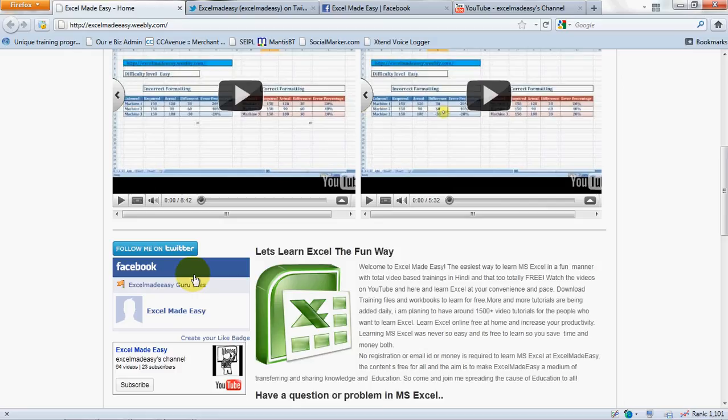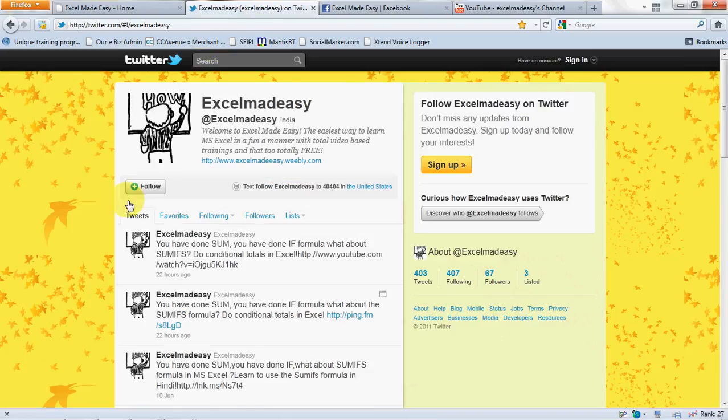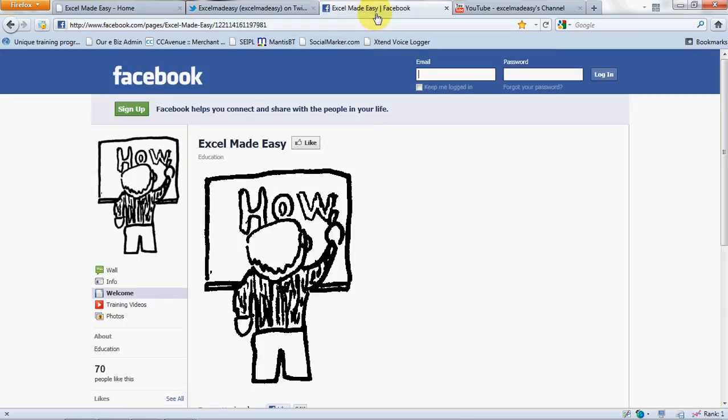I would like you to go ahead and follow me on Twitter, like me on Facebook, and subscribe to me on YouTube. This is my page. Just follow me and share the word.